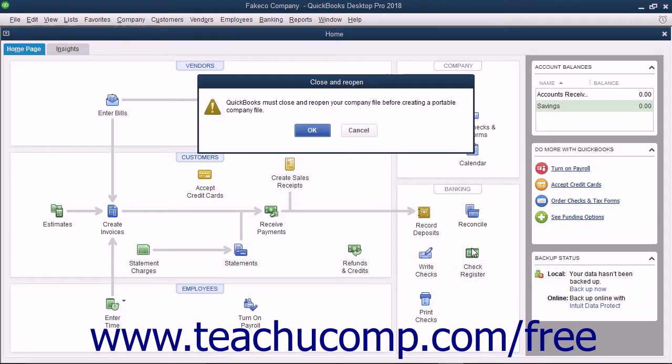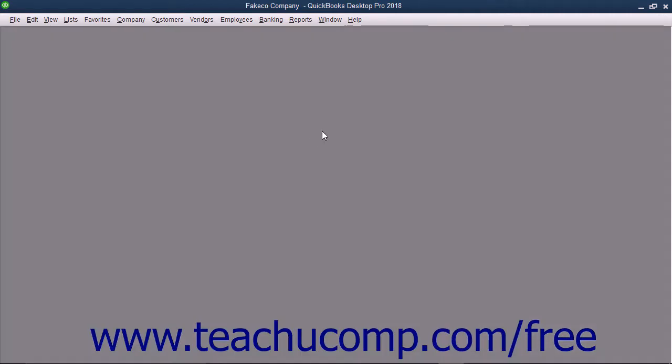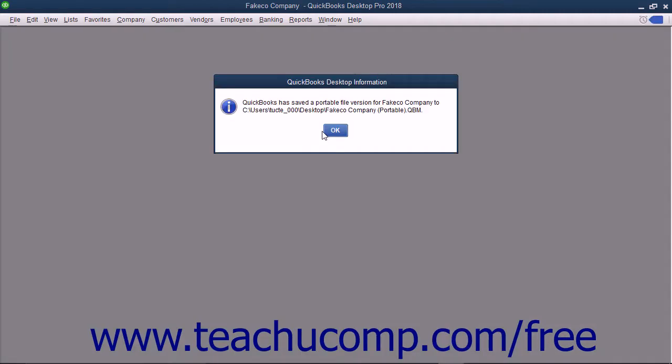Click OK at the message box that tells you QuickBooks must close and reopen the company file first. QuickBooks will then create the portable copy for you. Click OK in the message box that appears.